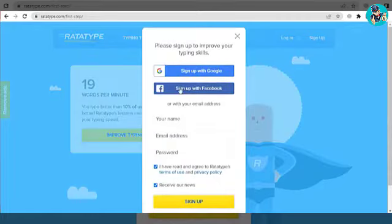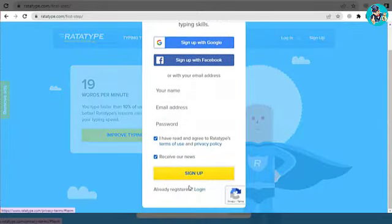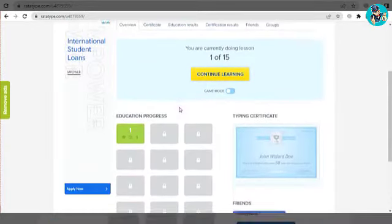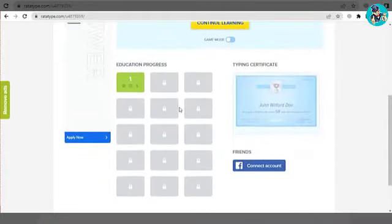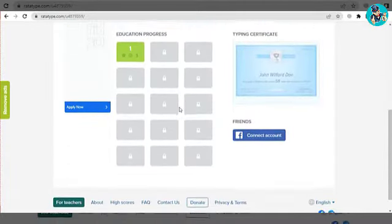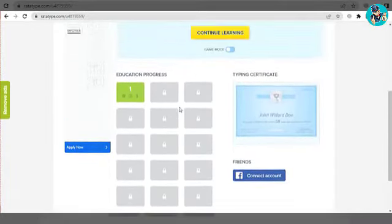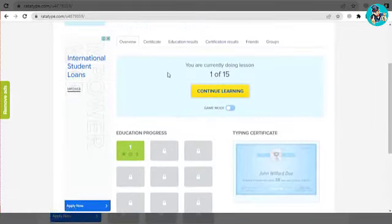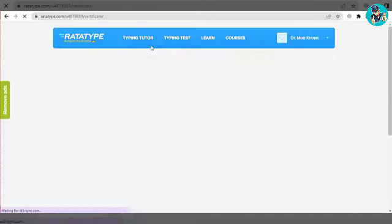This will take you to a page where you can create a new account using Google or Facebook. If you want to create an account using only your email, you'll need to fill out some basic information. Type in your name, email address, and password, then check the boxes and click sign up.